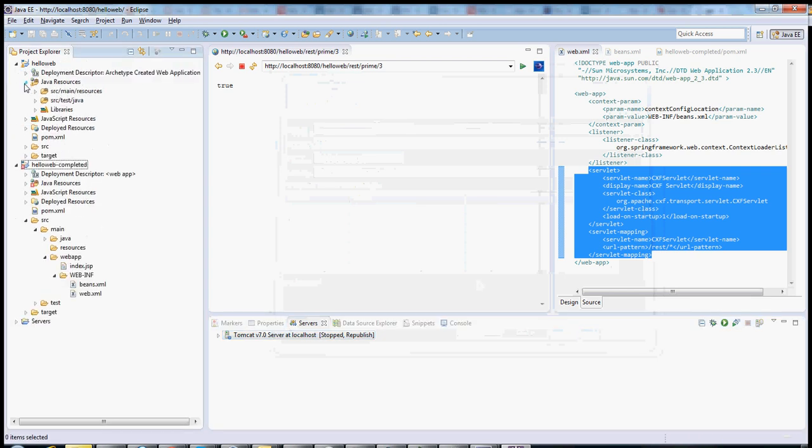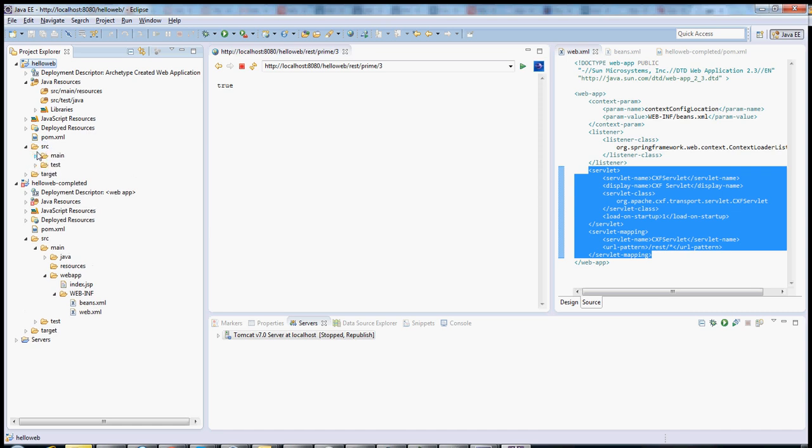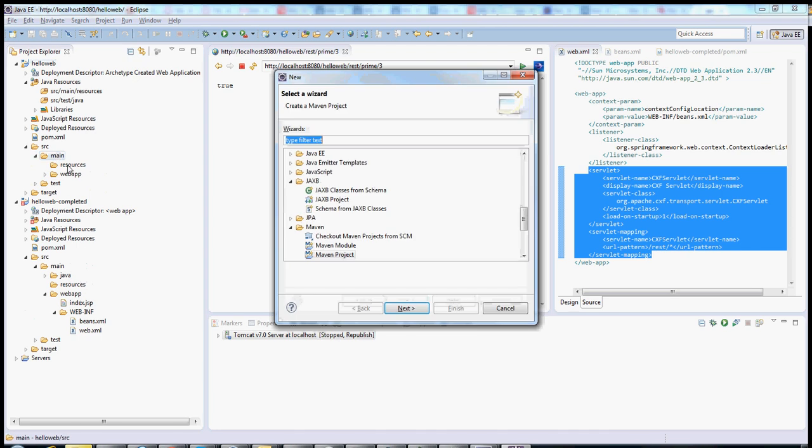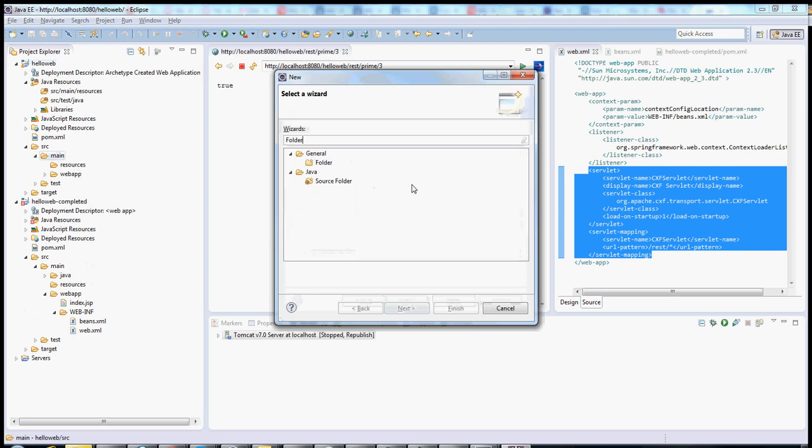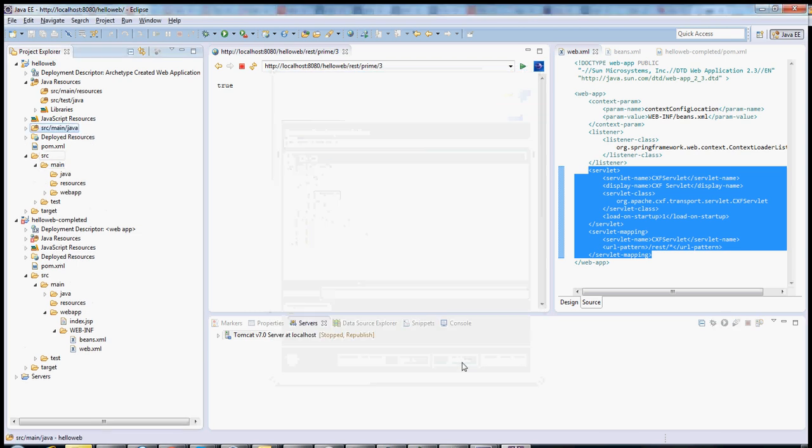If you look here, it's created some different directories for us. Looks like it's missing one directory. There seems to be a small bug right now in the current version of the archetype, so we'll go ahead and do that right now. We just need to create this folder here. Okay, there we go.